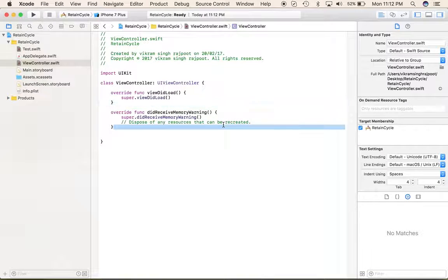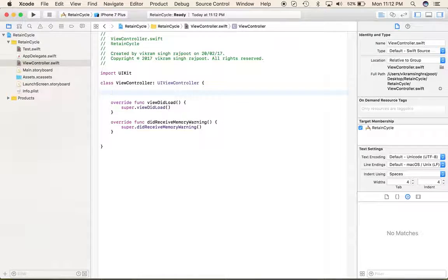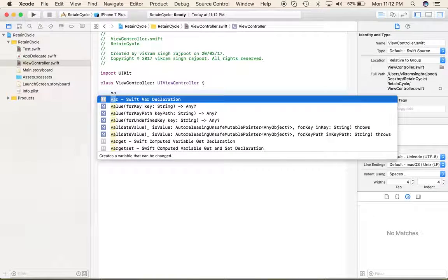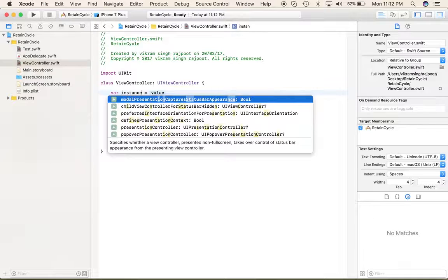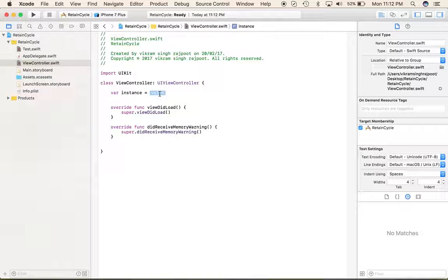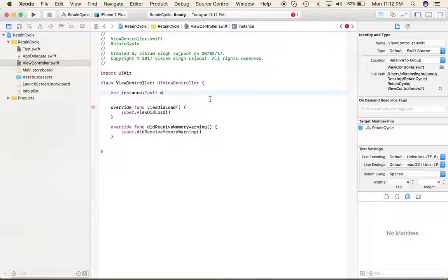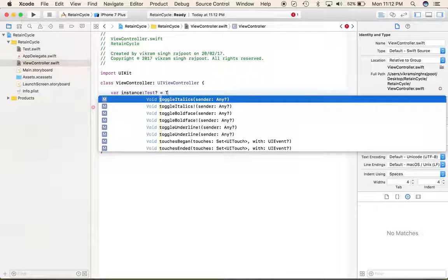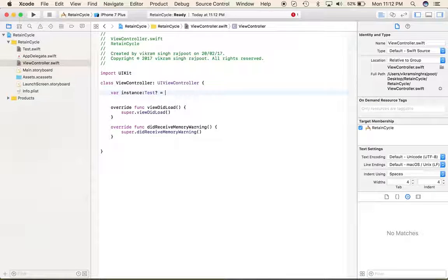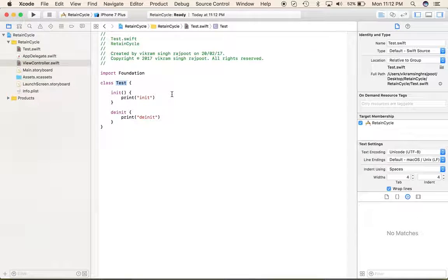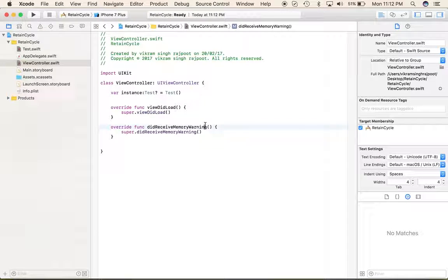Let's go and use this. Remove the unnecessary comments. Now let's create a variable — give it some instance name. The type will be Text, optional. Then initialize our class here.